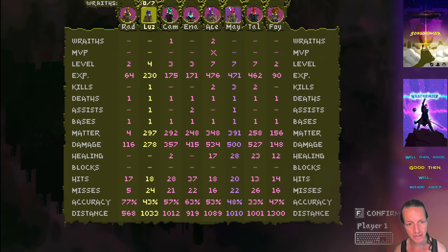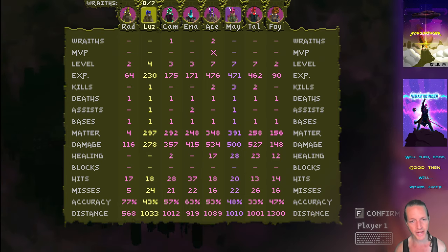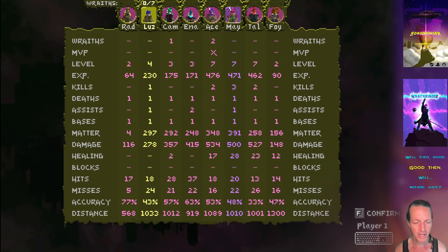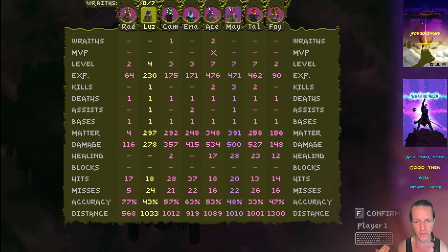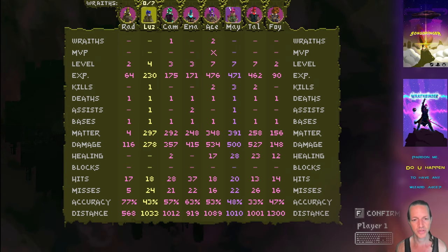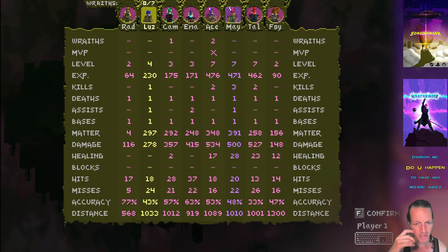The matter that you used, the damage that you dealt, the healing that you did or got healed by, and the number of blocks you had. When you use your shield to block someone, that's how many blocks you get. Hits are however many hits you get with your sword or any of your weapons.